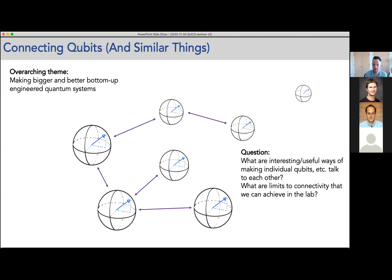What do we want to do? The theme is connecting qubits — or similar qubit-like objects. The overarching theme is making bigger, better, bottom-up engineered quantum systems that you might use as simulators, computers, or what have you. The question I'm particularly interested in is: what are interesting and useful ways to make these different entities talk to each other, especially in scenarios where you wouldn't expect them to?